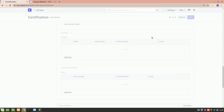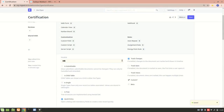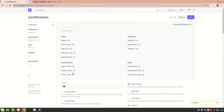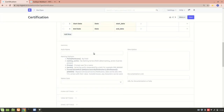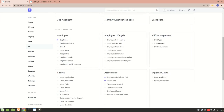After creating a doc type, you can add a custom script, a server script, an assignment rule (which I'll cover in another video), a workflow (covered previously), a print format, a web form (another upcoming video), and an Energy Point Rule — where each time a user adds a certification they earn energy points. We don't need that right now.